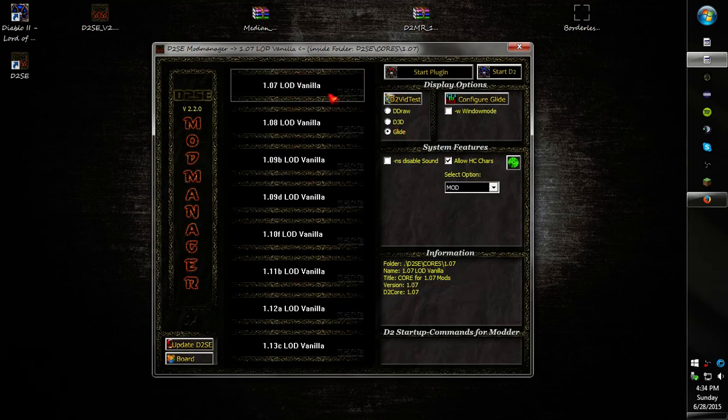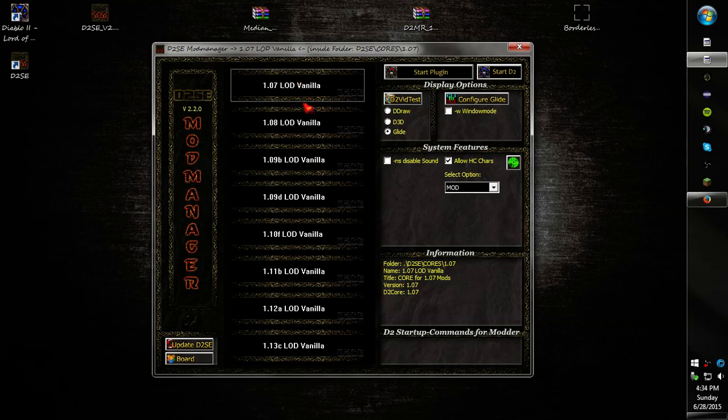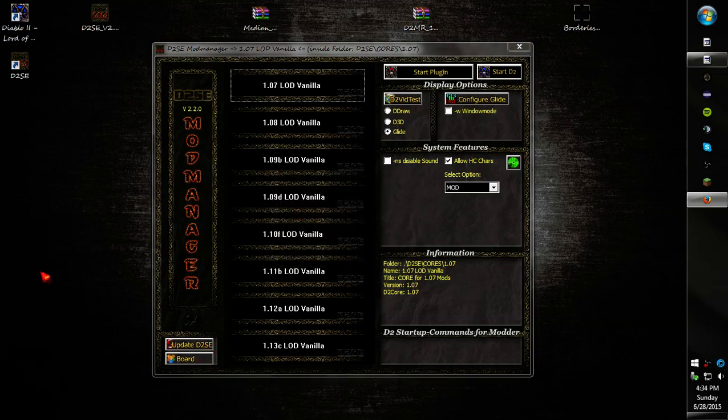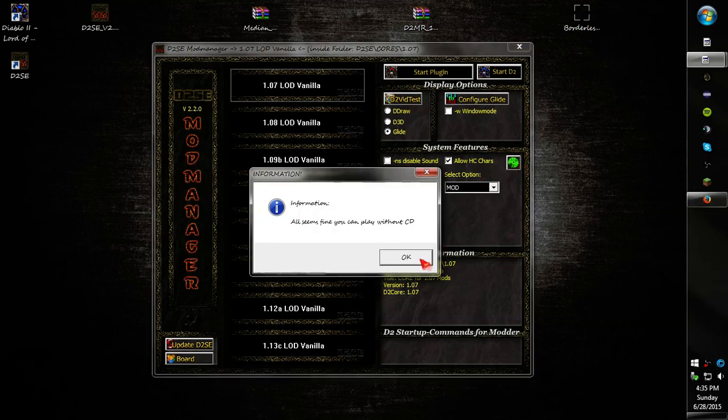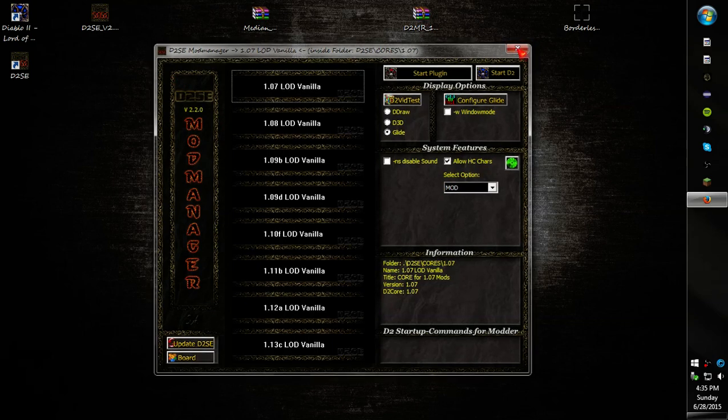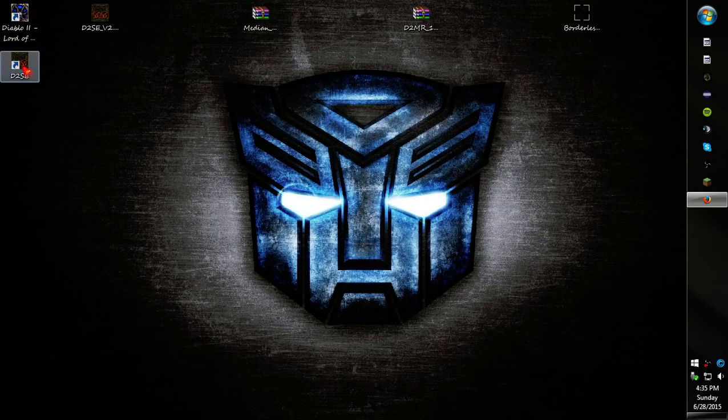Alright, so you got D2SE. You got all these. I personally do not like any of these versions. I'm not going to use anything before 1.13c. I thought there was a button where you could go straight through the thing. I guess not.